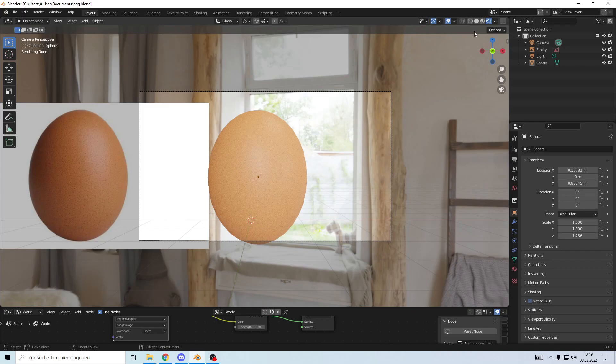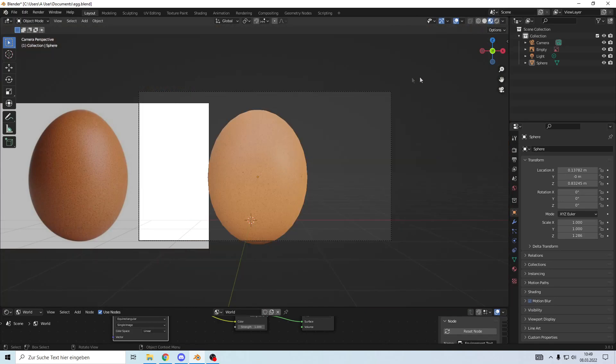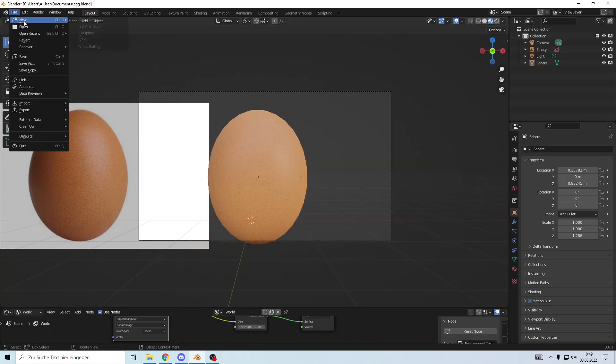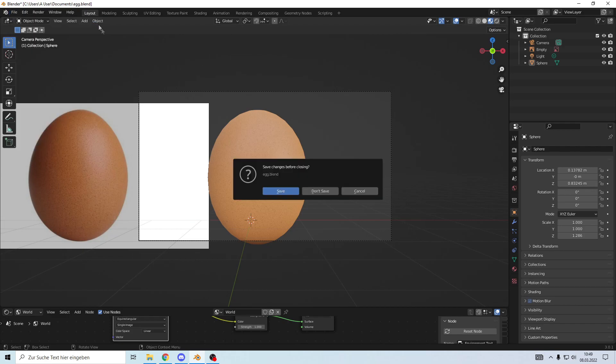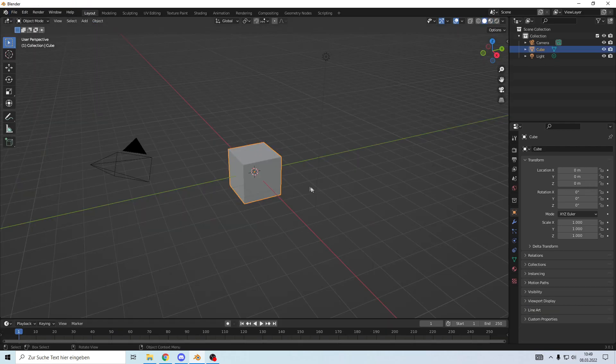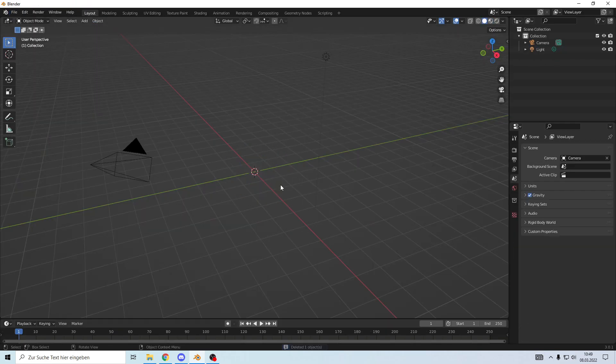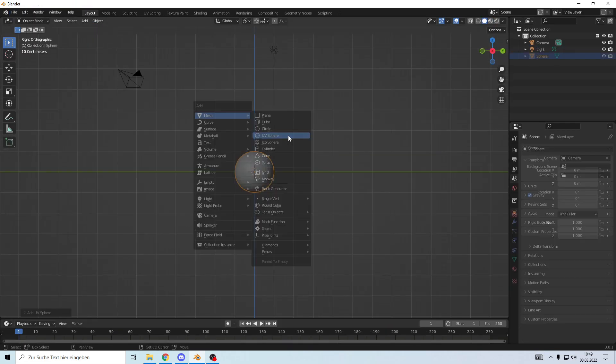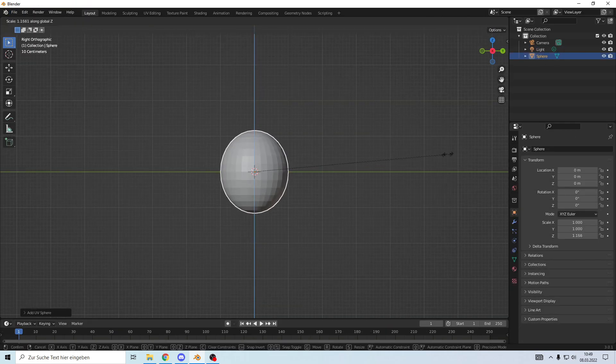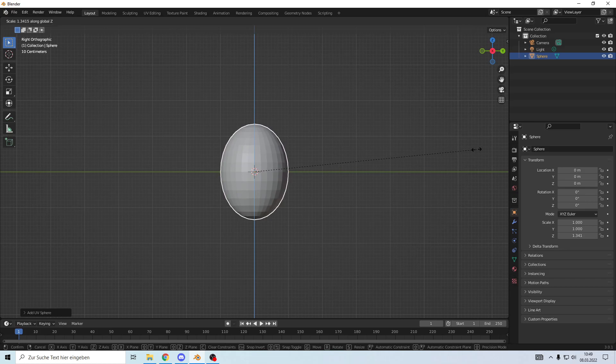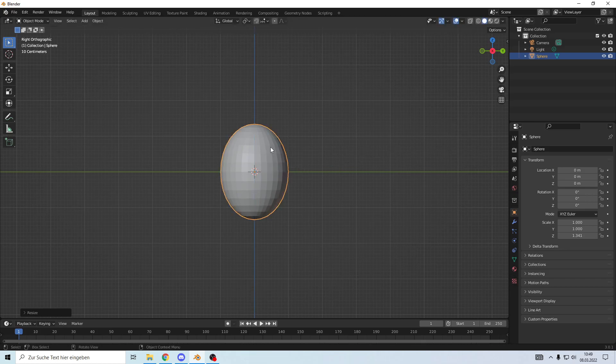Hello and welcome. Today we're going to make an egg, so let's start. First, create a new project and delete the cube. Add a sphere and make it egg-shaped.